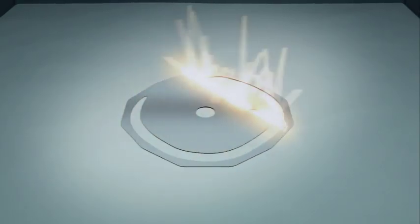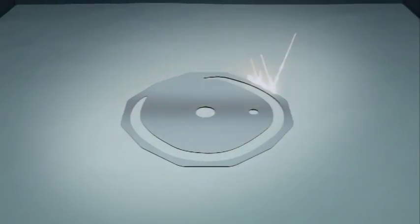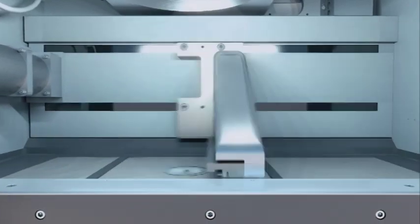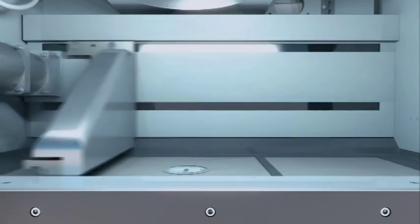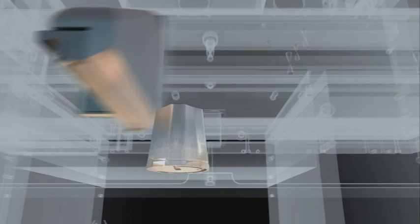Following each sequence, the building platform is lowered by the thickness of one layer. This step is repeated until all layers of the tool insert have been generated and the production process is completed.